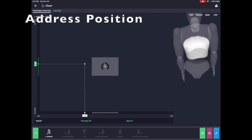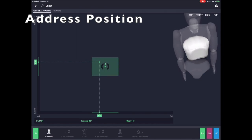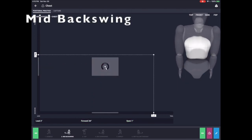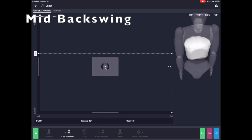We have modules for the chest, pelvis, club, and even one for working on sway in the swing.